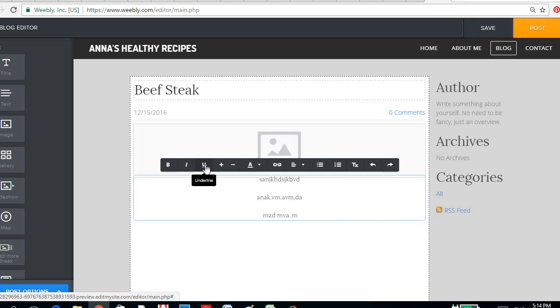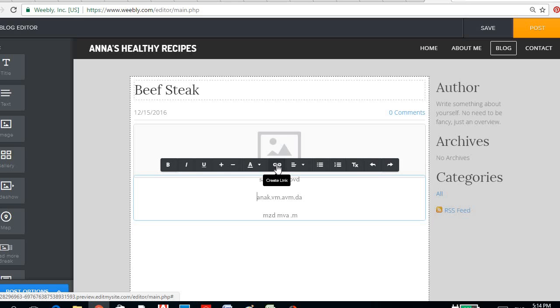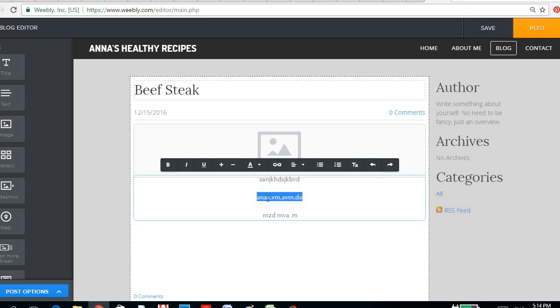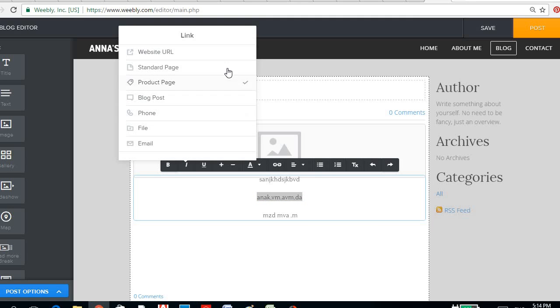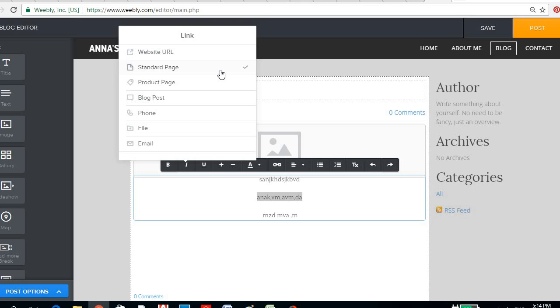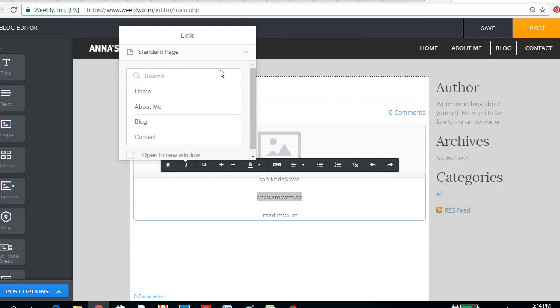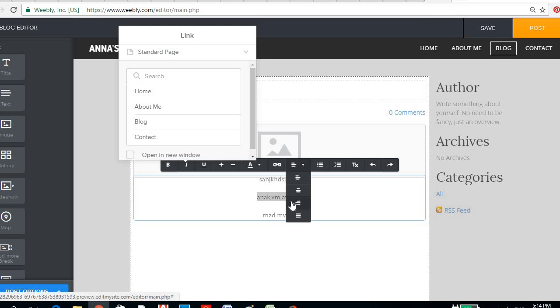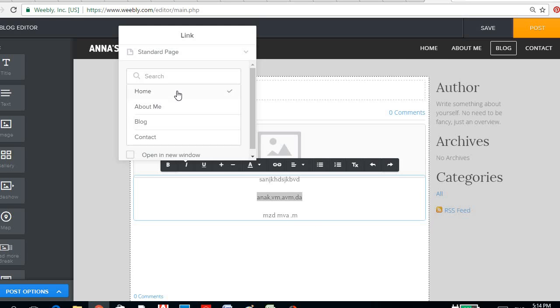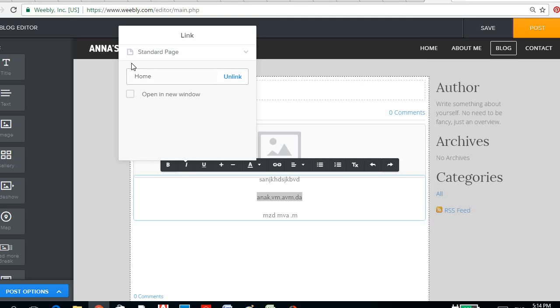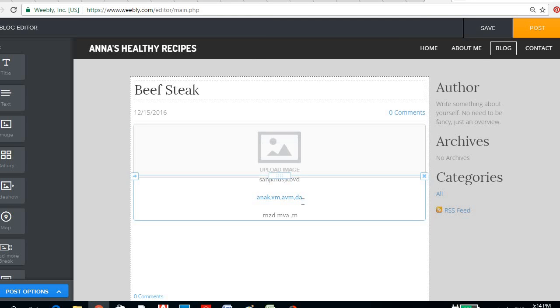And this is a create link button, wherein if you want, like for these words, you want to create a link to another website or a standard page that you have, you could have it. Like, let's say here, you want to link this back to home, then you could have it like that. So you could see that the color changed.